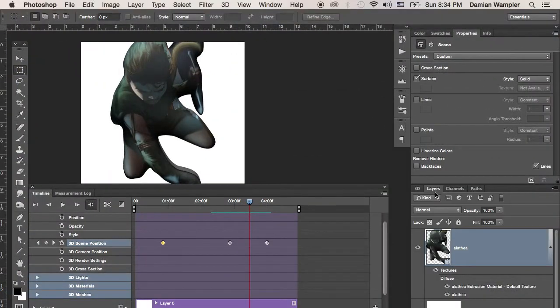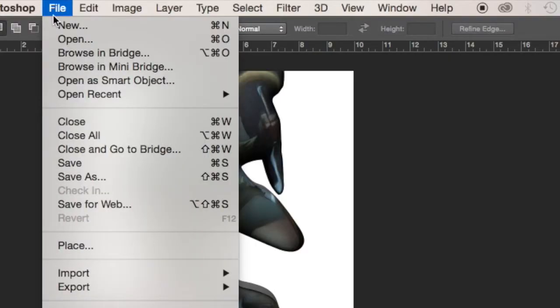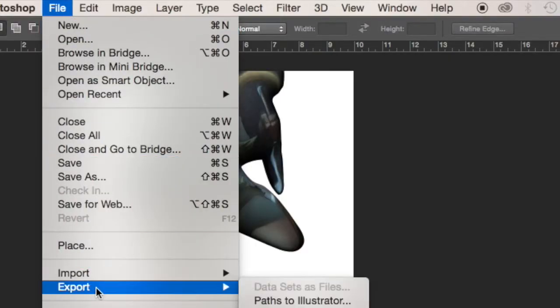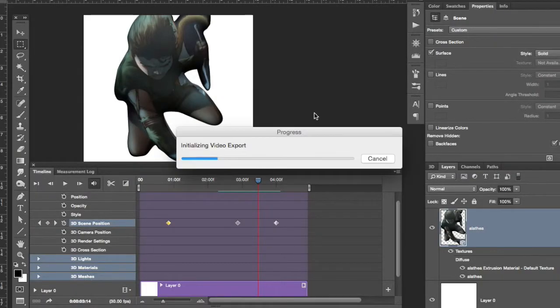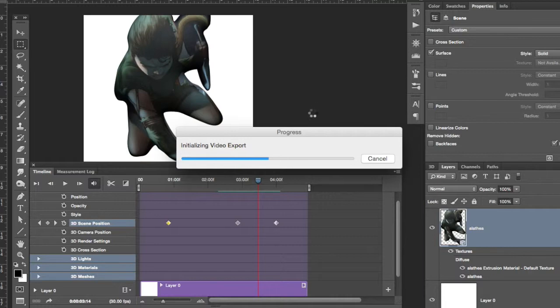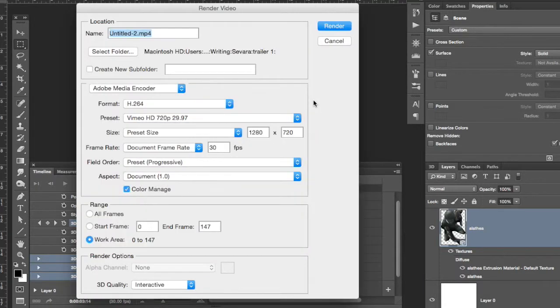So, I've got an animation that I like and I want to turn it into a movie. What do I do now? You go to File, Export, Render Video. When you do this, a whole bunch of options are going to pop up and we can export it as pretty much anything that we want.